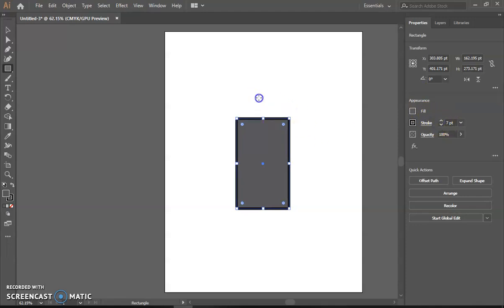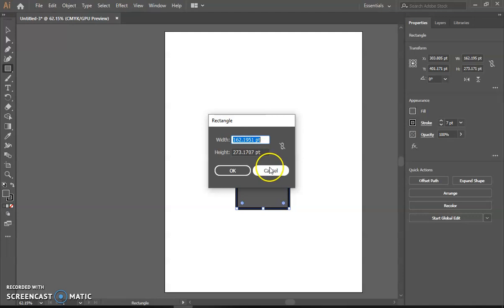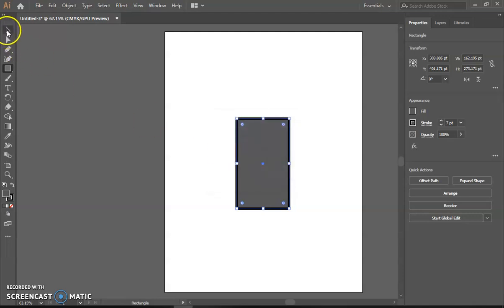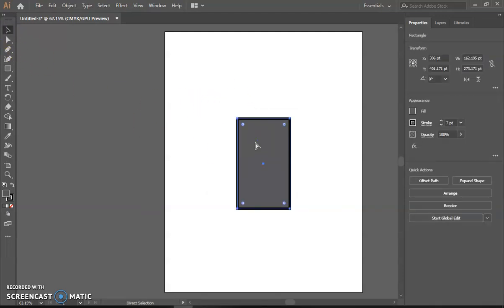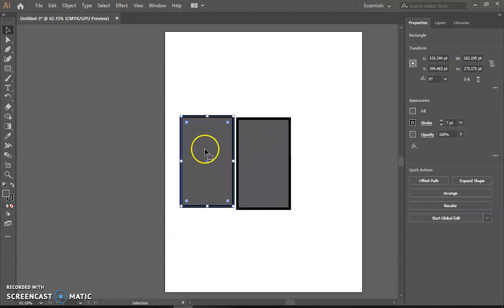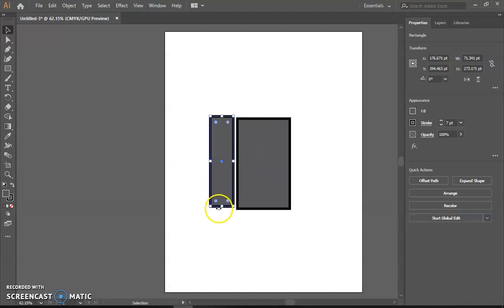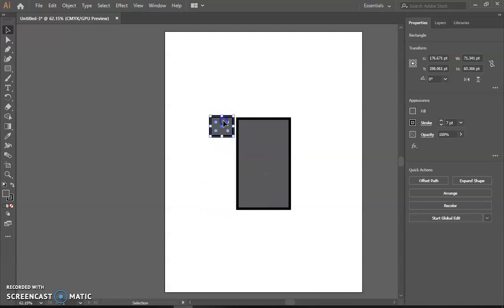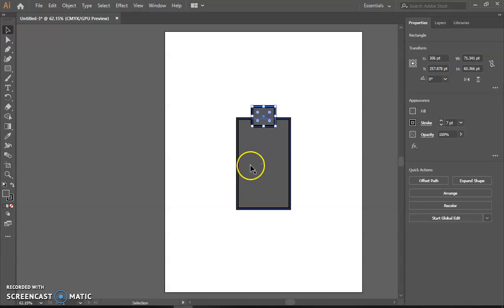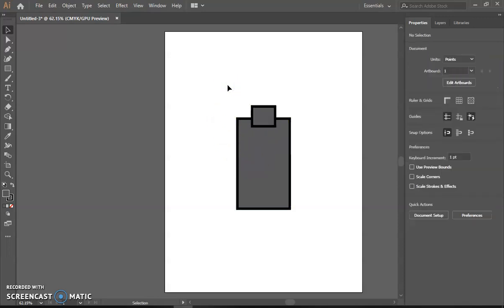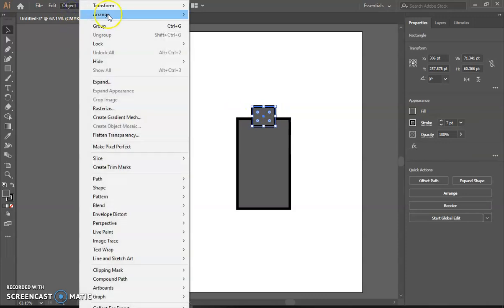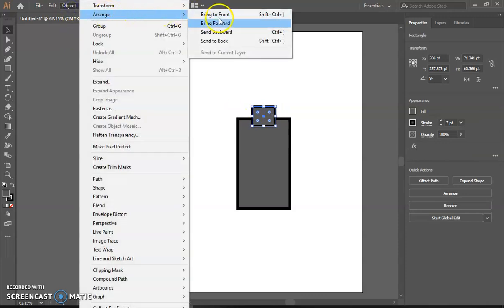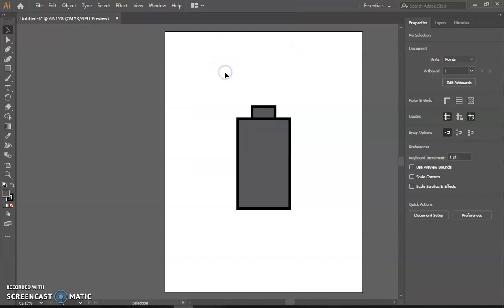Pick it up nice. Now I'm going to select it, Ctrl+C copy, Ctrl+V paste, move the neck over here. Right now I'll send this to the back, so I just selected Object, Arrange, Send to Back. All right, there's the neck.